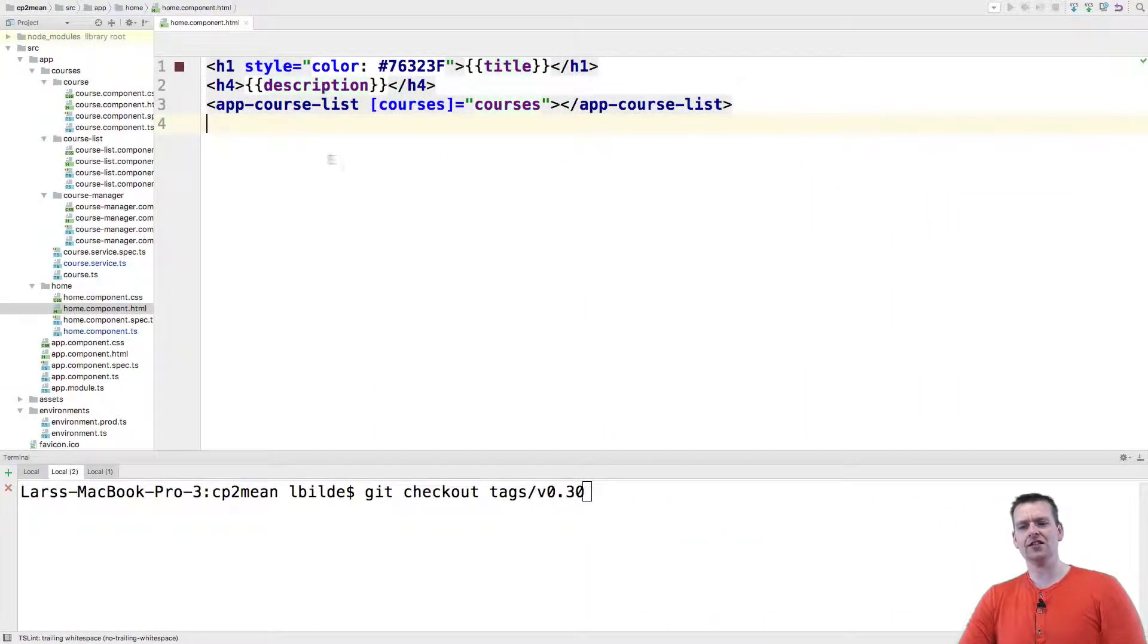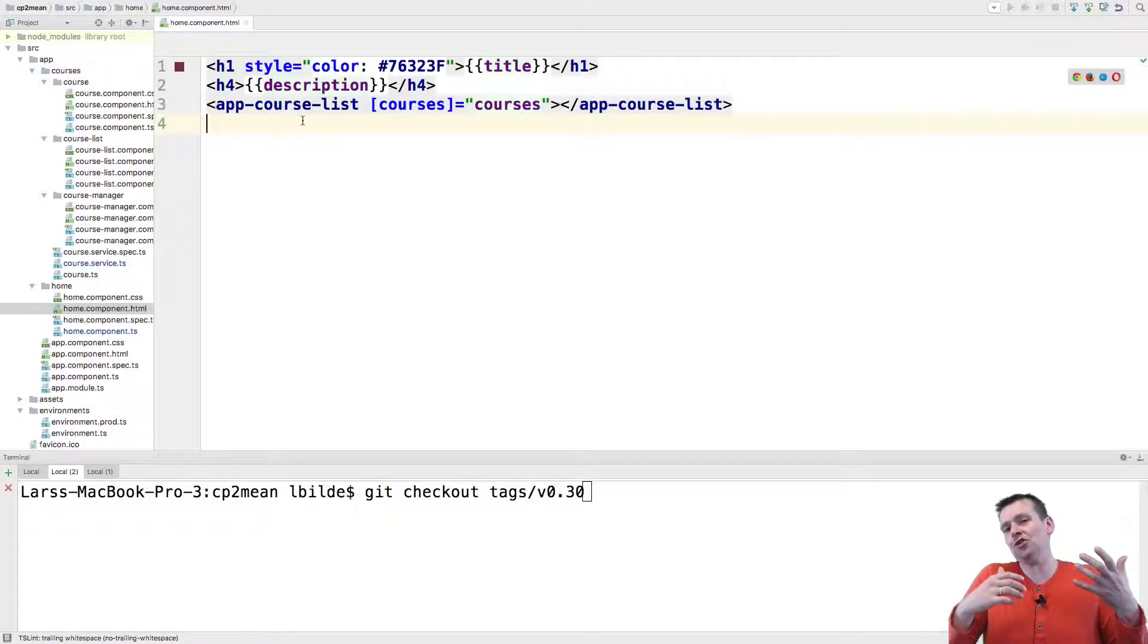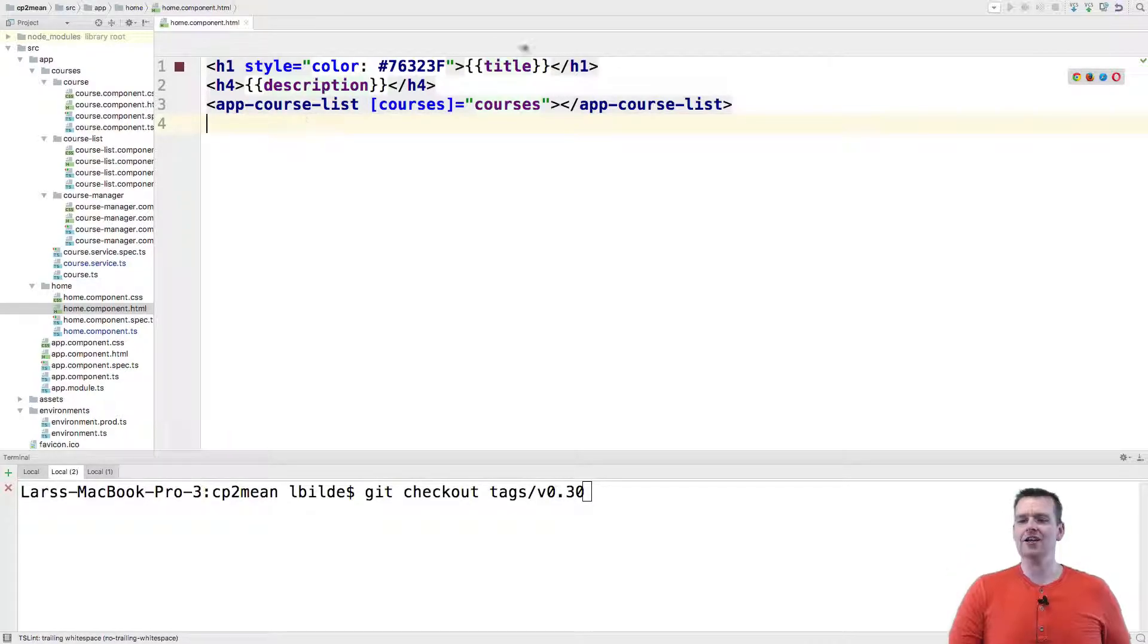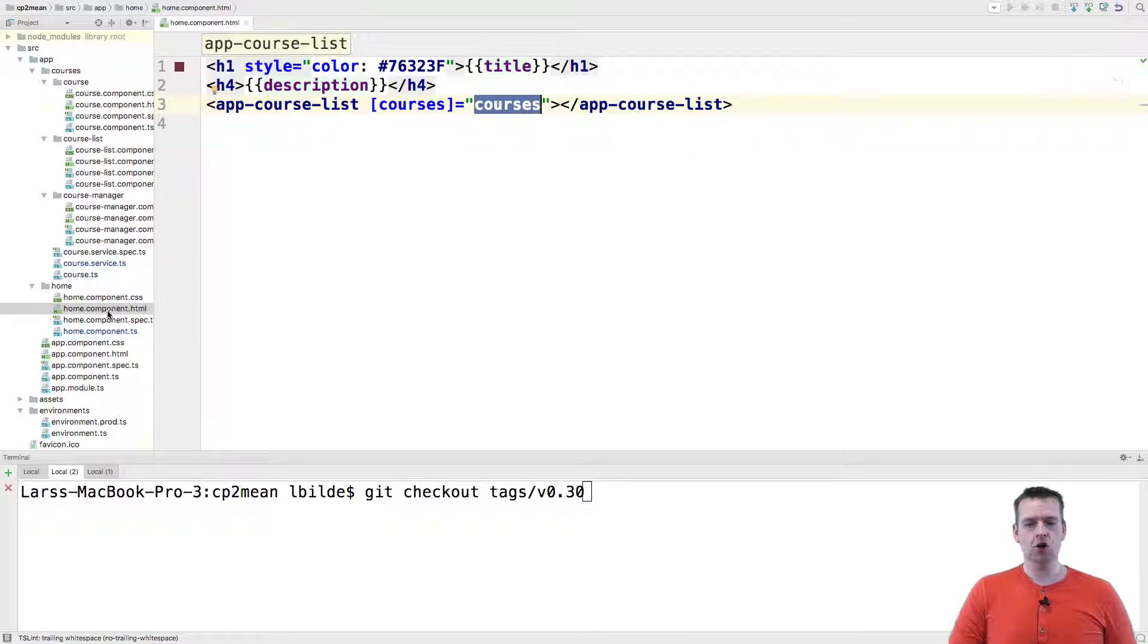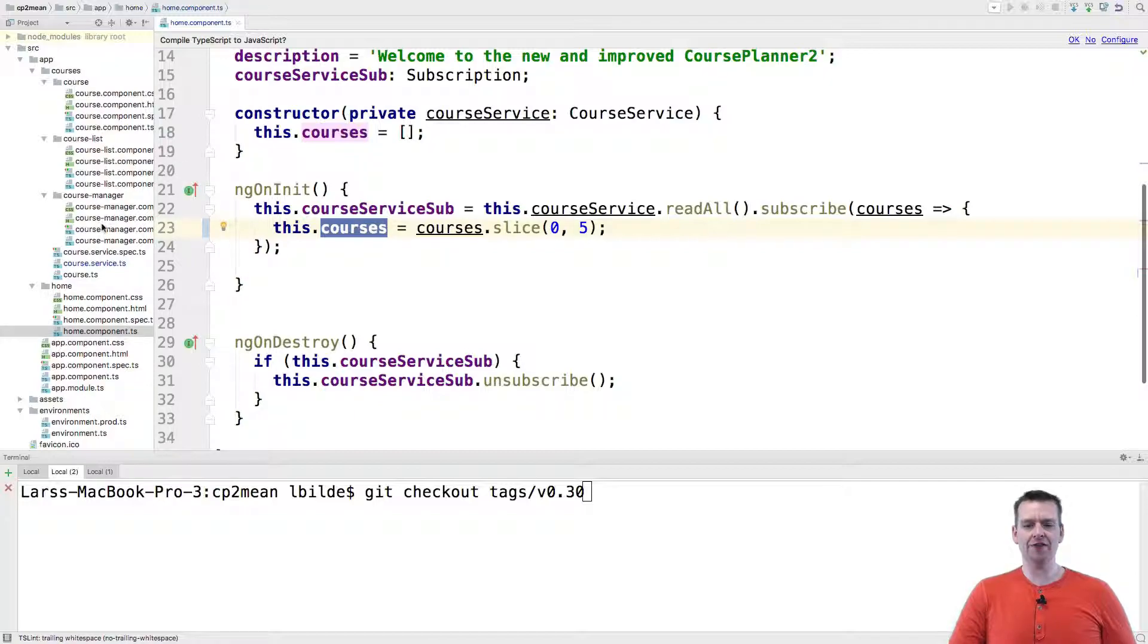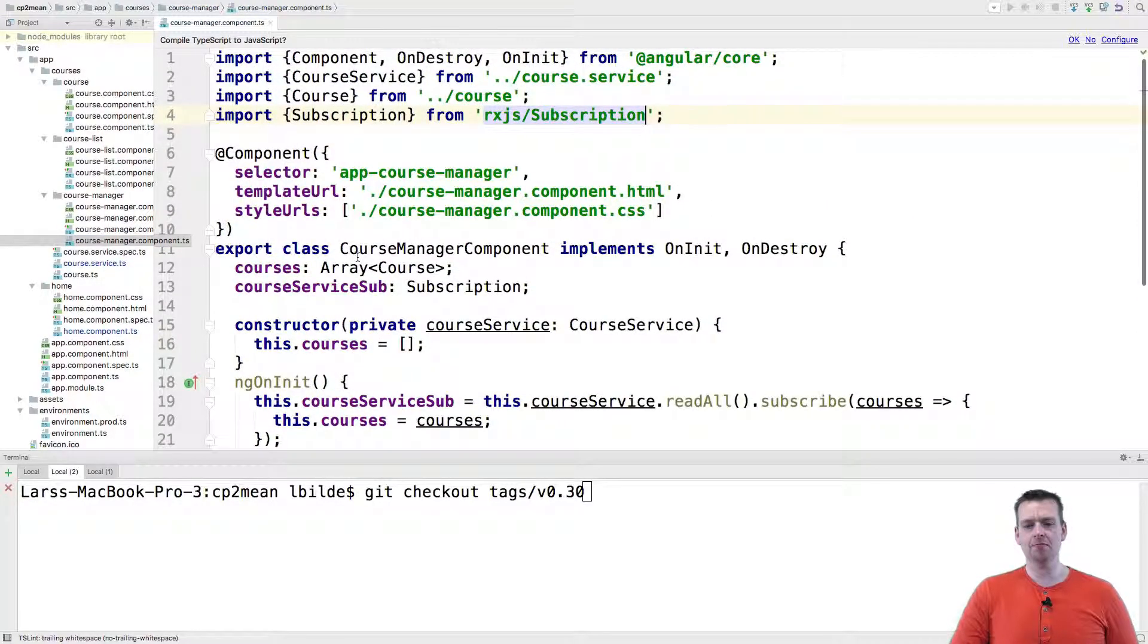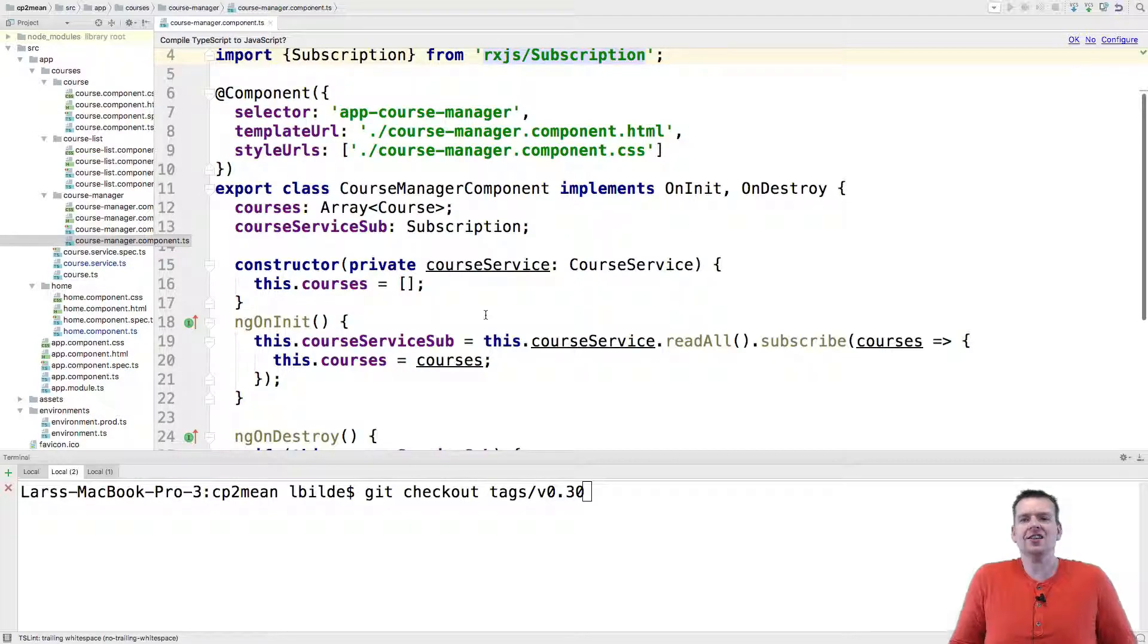So notice this is actually an example of reusing code that needs to display a list of courses. It doesn't care if it's five courses like we have in the home component now because I sliced it, or if there's all the courses available like in the course manager. It doesn't care, right.